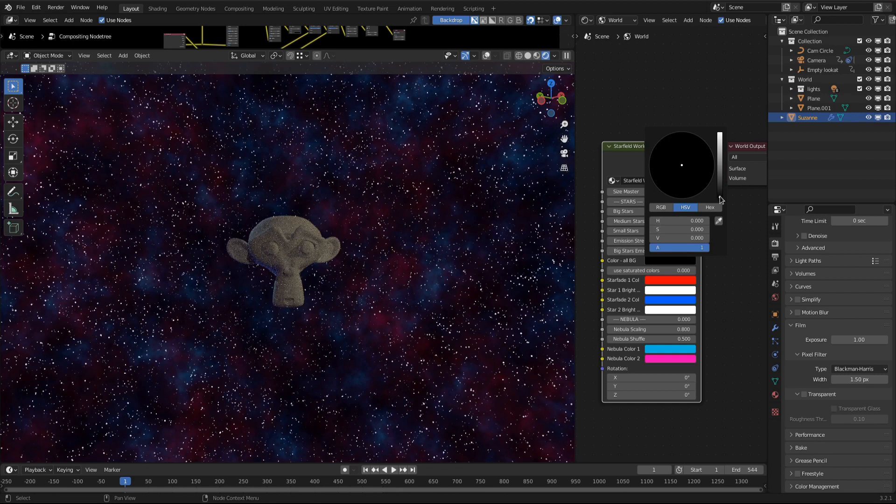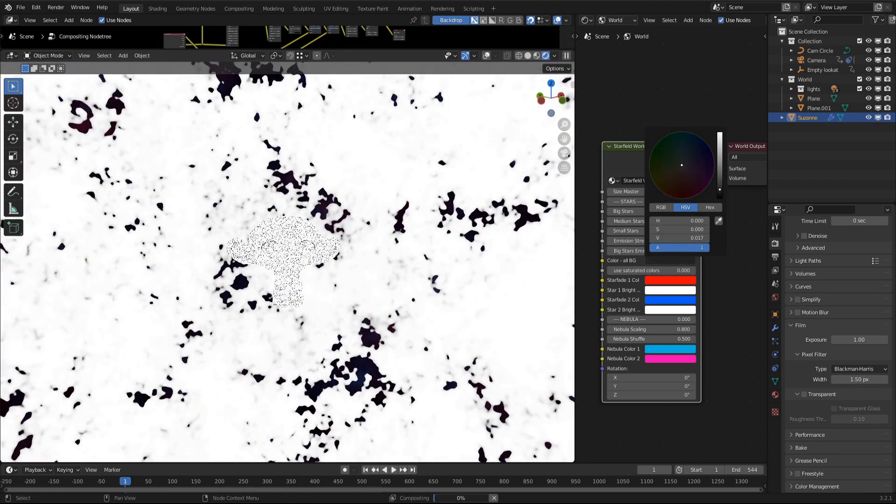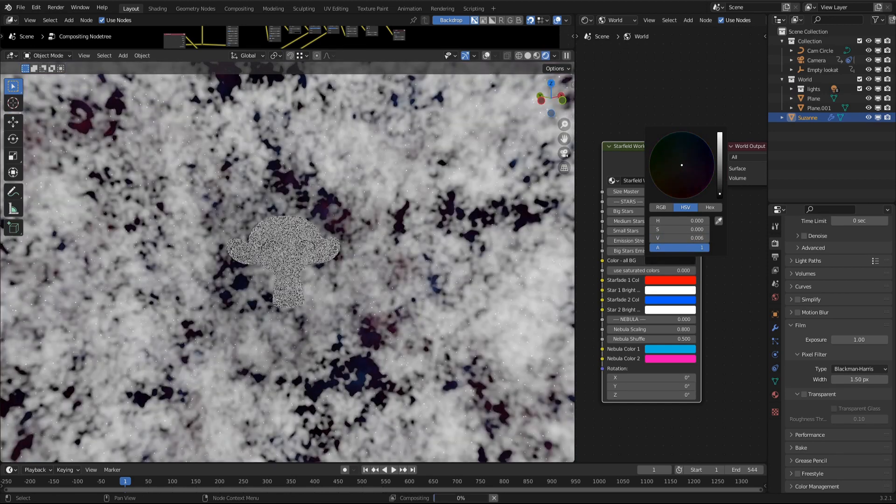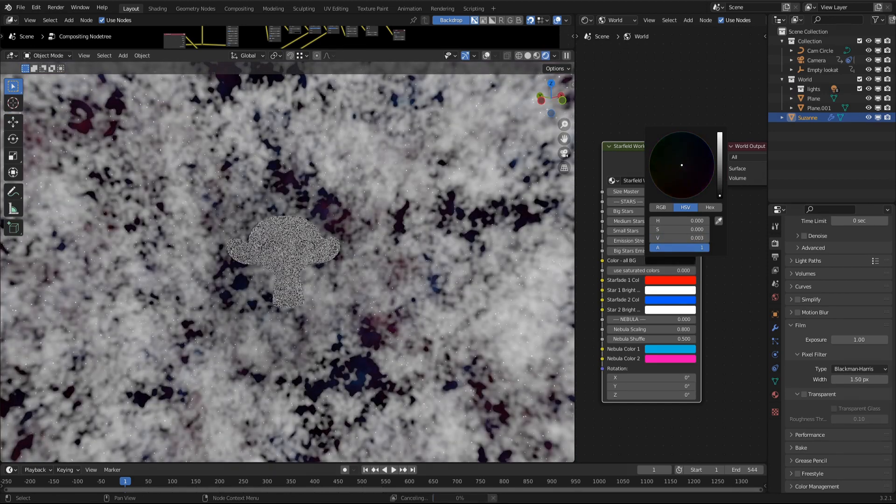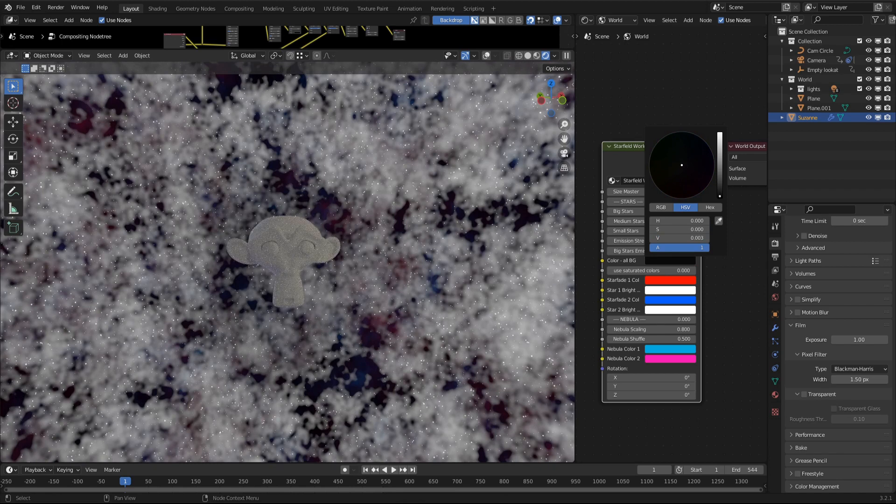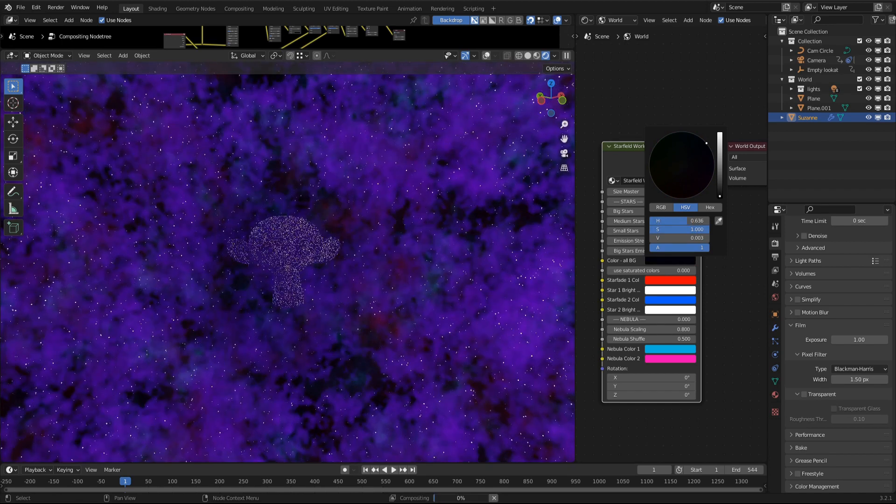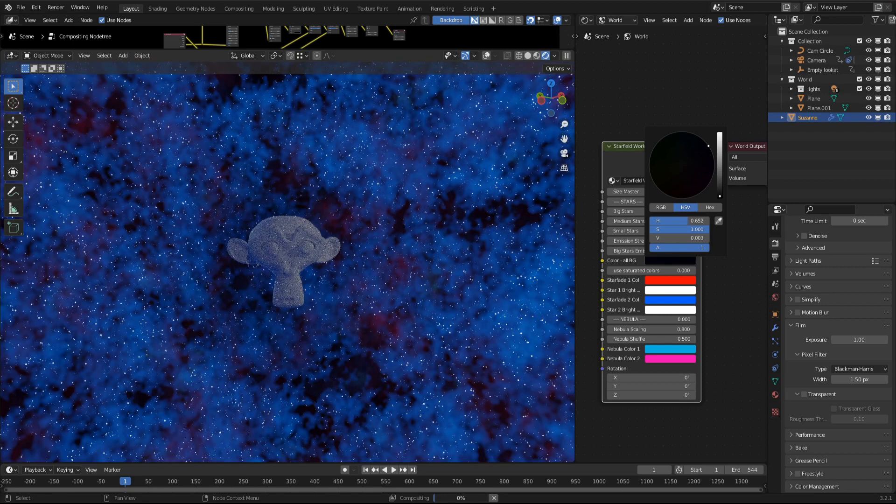BG, of course, stands for background color. I tend to leave it black, but you can change it here.